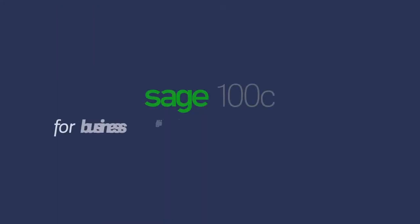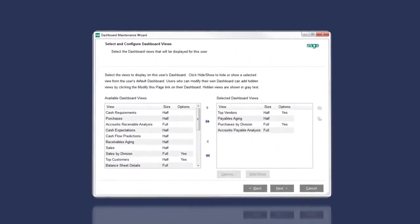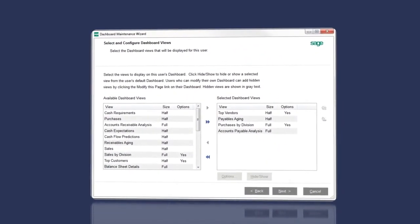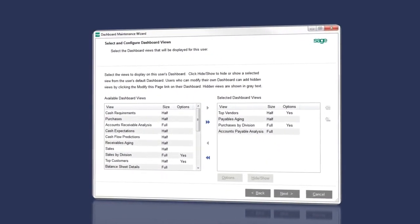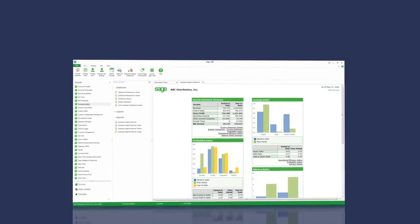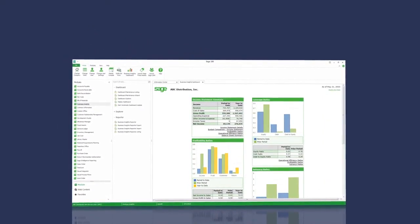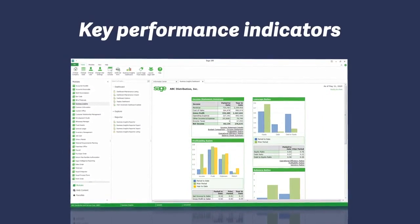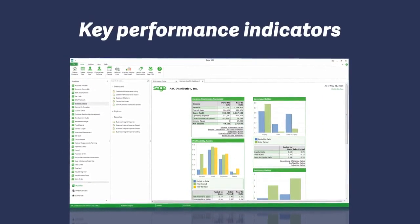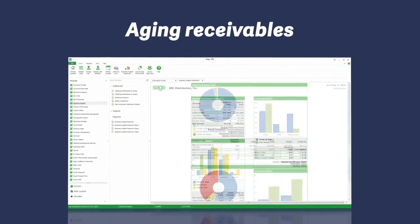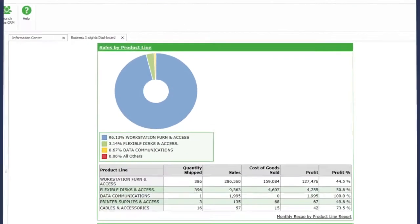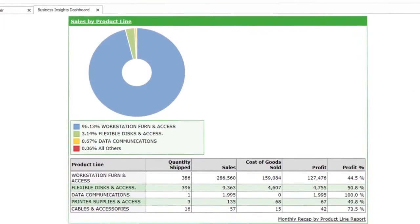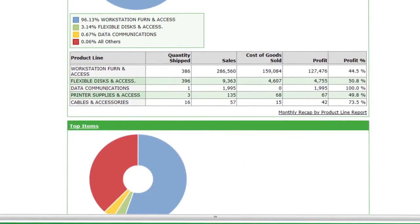We know how important it is to know how healthy your business is. Sage 100C lets you access critical information from accounts payable to inventory management. Monitor the status of your business with key performance indicators that let you see cash flow, aging receivables, expenditures, and top customers. Drill down to see the details and make informed decisions.